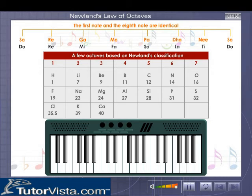Newland compared this to the notes of an octave in Western or Indian music. The first note is the same as that of the eighth note in music.